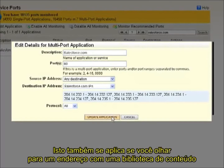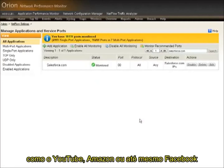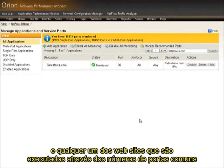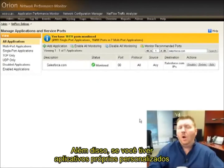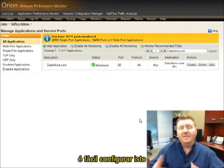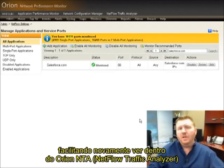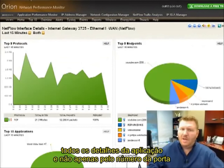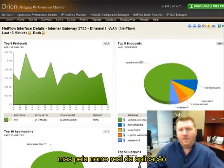This might also apply when you're looking at address ranges for content delivery networks like YouTube or Amazon, or even for Facebook and any of the websites that run across common port numbers. Also, if you have custom written applications that may use a common port number for different applications depending upon the host, it's an easy way to assign that and see the full details of the application not just by port number but by actual application name.